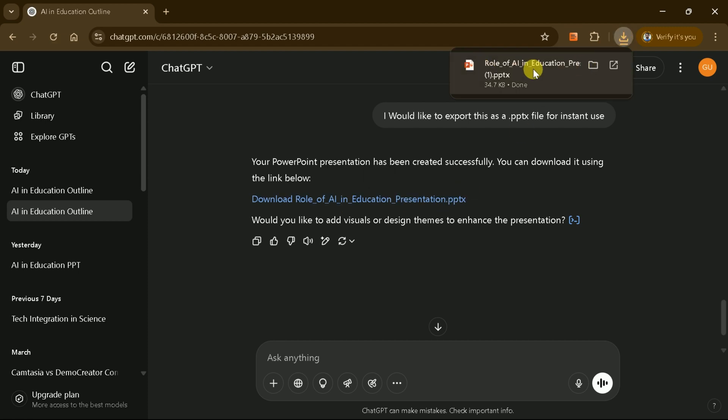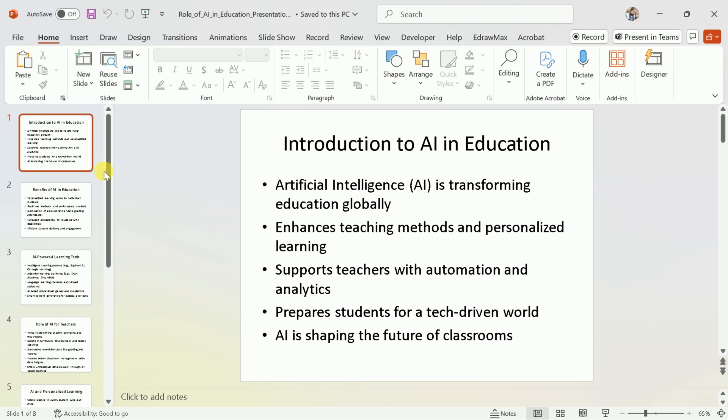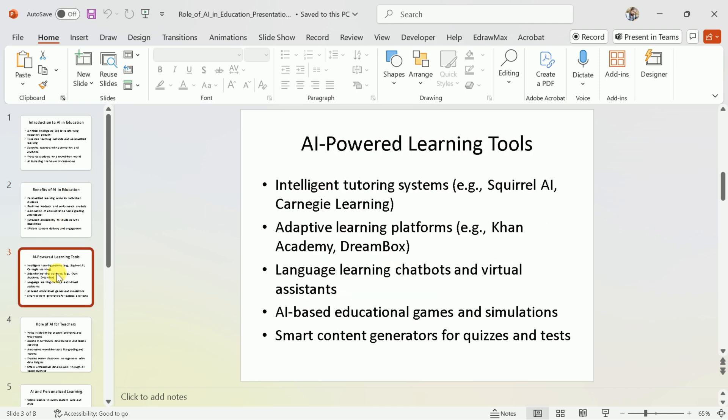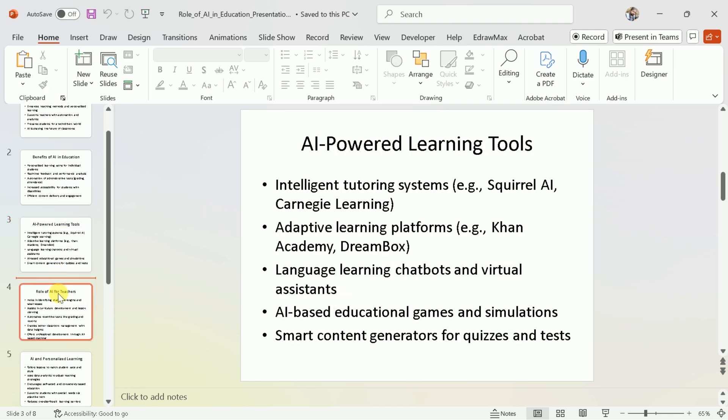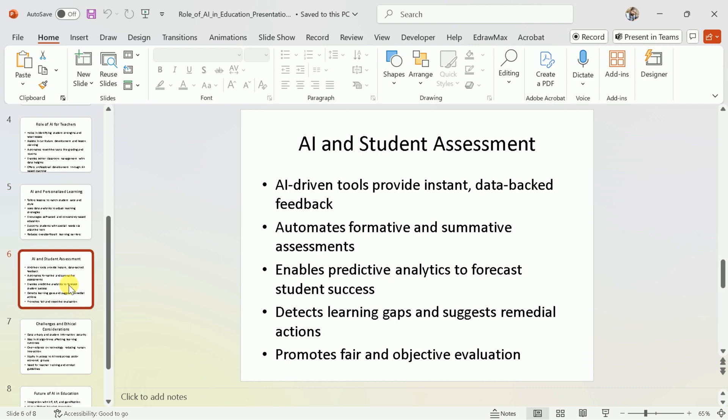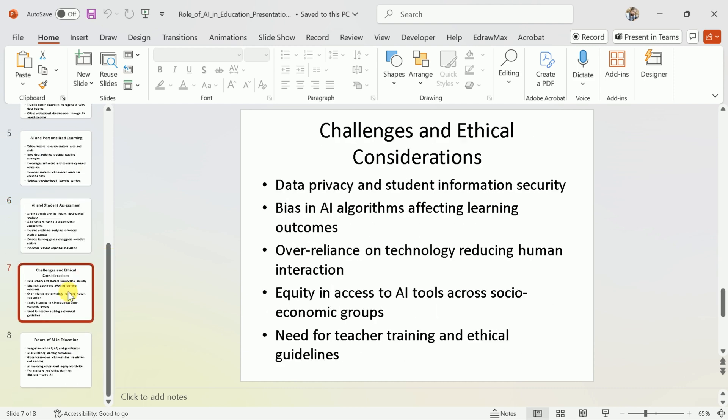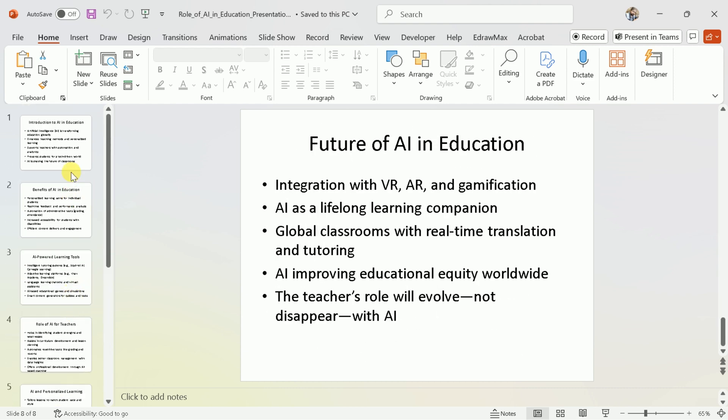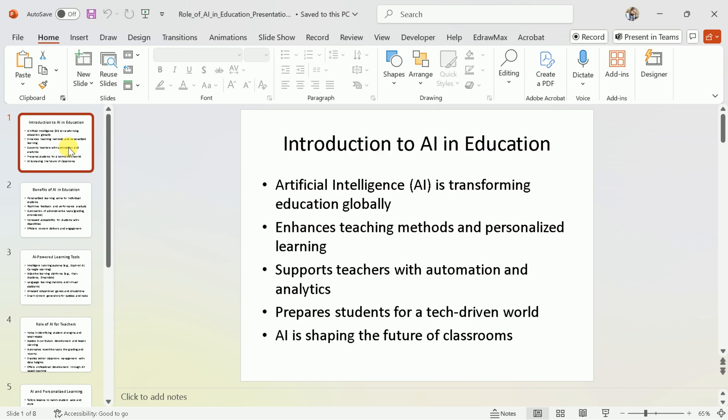Let me download it now. As you can see, we have content ready for a PowerPoint presentation about the role of AI in education. We have eight different slides, but at this point, these slides are plain and simple.